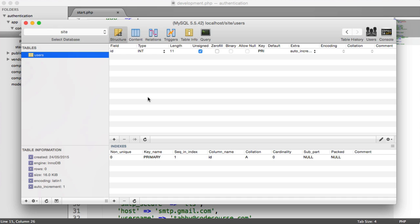I'm going to create a new table called Users. Now, SQL Pro creates the ID field for me, but I'm going to run along what this involves just in case your software doesn't.